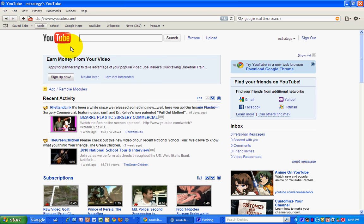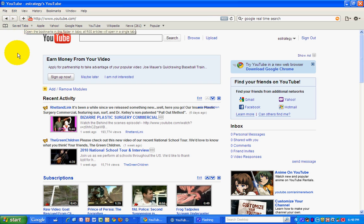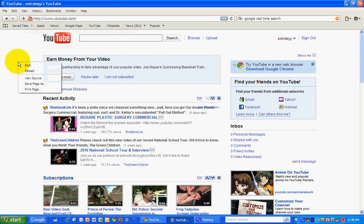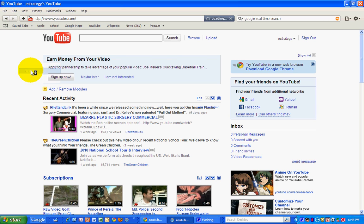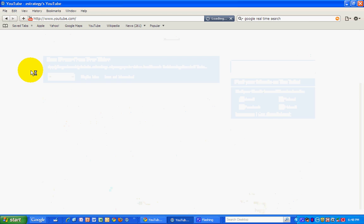Now this is on the home page of the subscriber. And it should appear in their recent activity module there. So I'm going to reload this page here and see if it shows up.